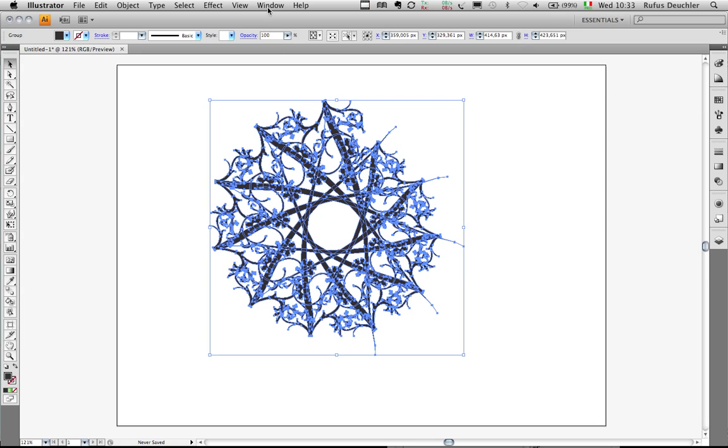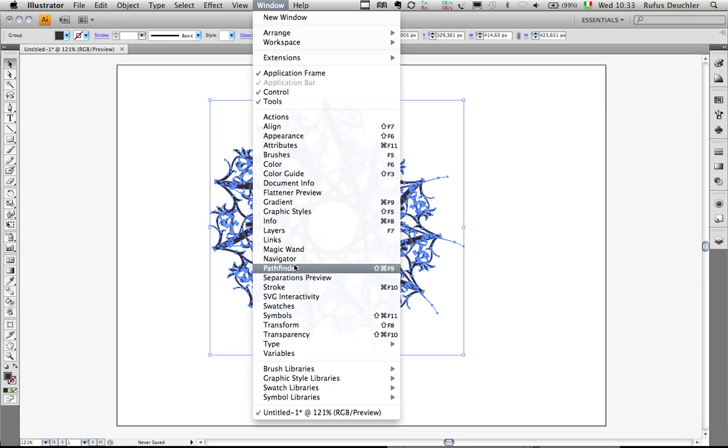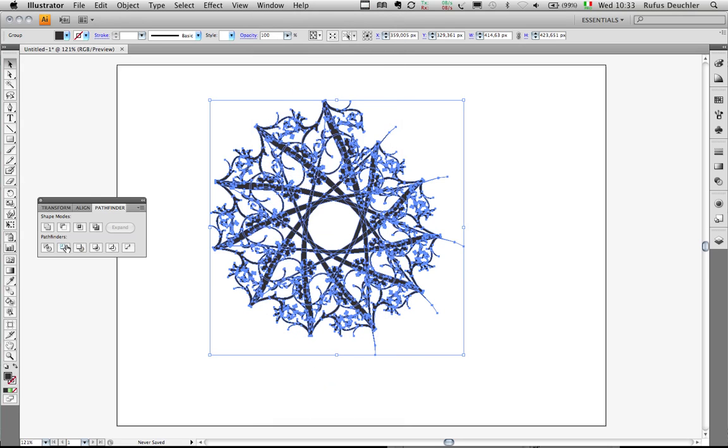And then under Window I will go to Pathfinder and unite all these objects together so that I can color them as one. Let's unite them.